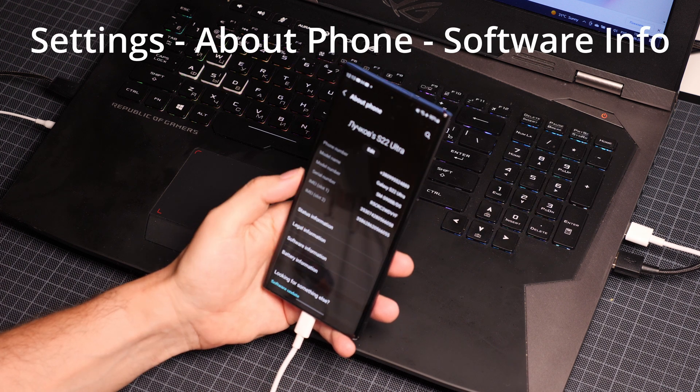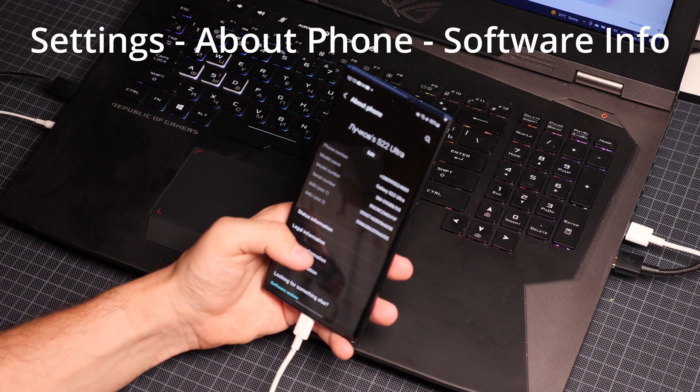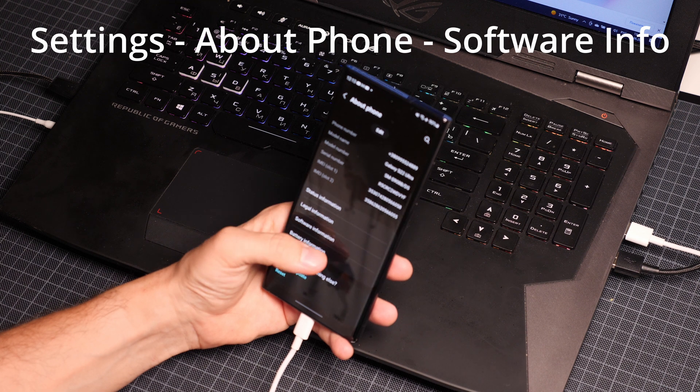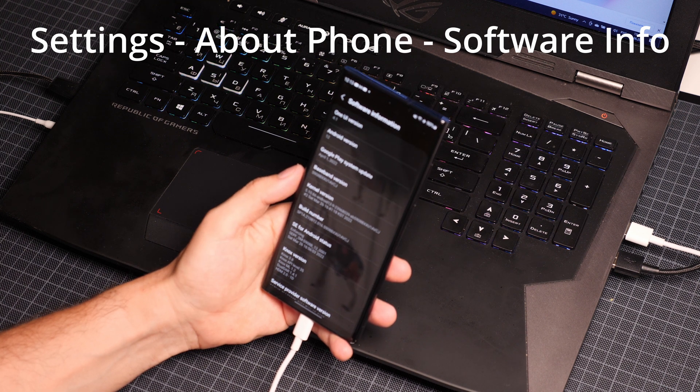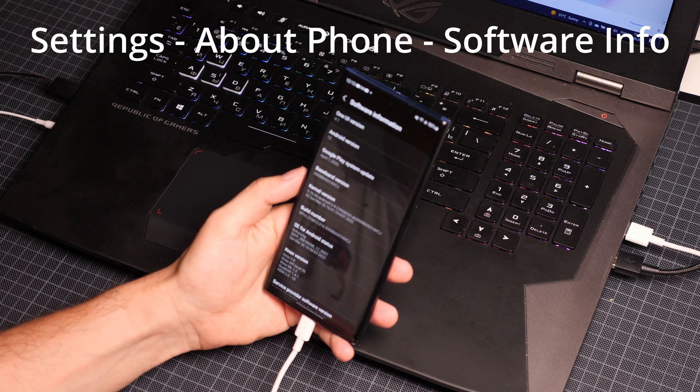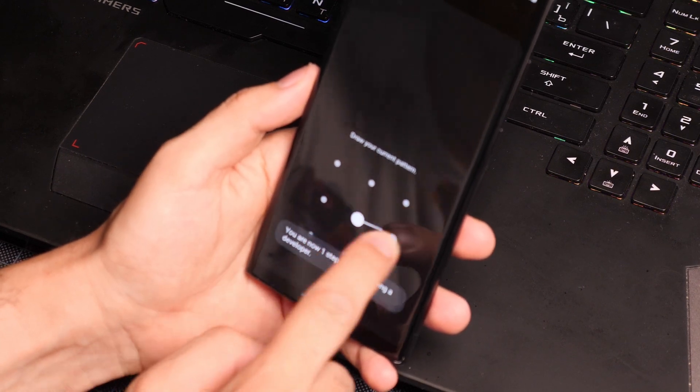Open the settings, go to the about phone tab, select the phone information section, then click seven times on the build number menu.